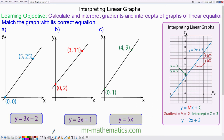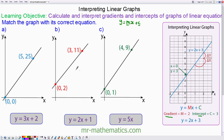In this lesson we're going to calculate and interpret gradients and intercepts of graphs of linear equations. The equation of a straight line is in the form y equals mx plus c, where m is the gradient and c is the intercept. There's a nice example for you to work through here.